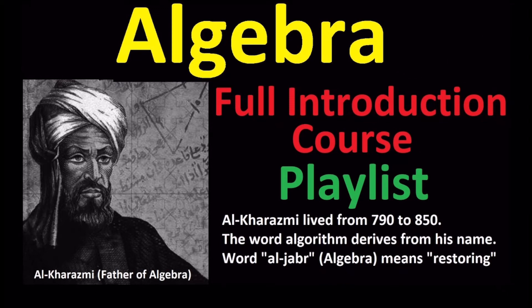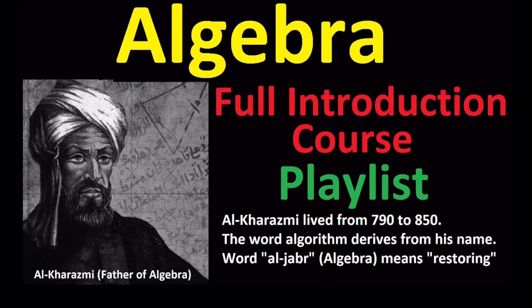Al-Khwarazmi is the father of algebra. The word algorithm derives from his name. The word algebra means restoring.